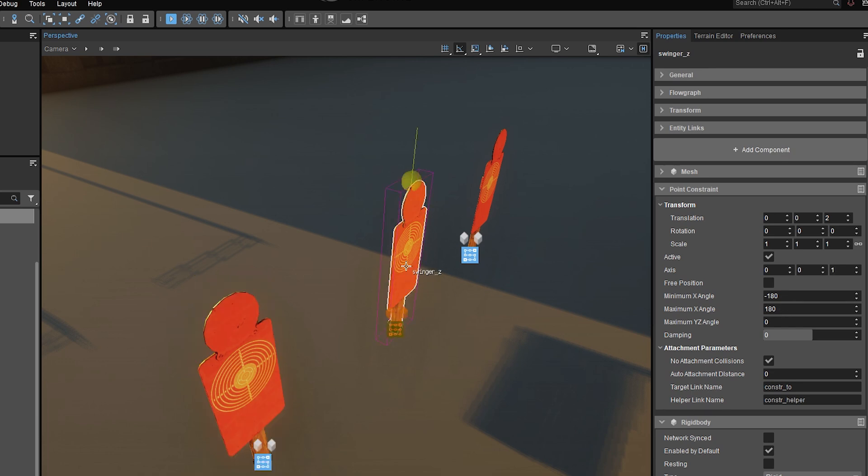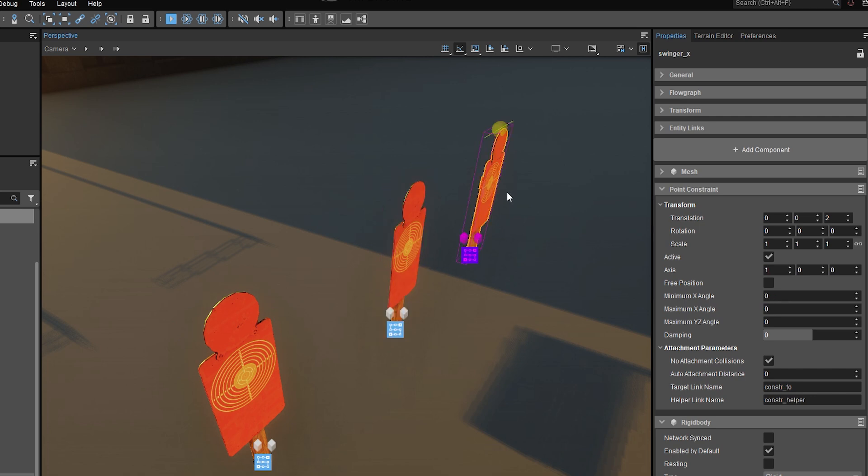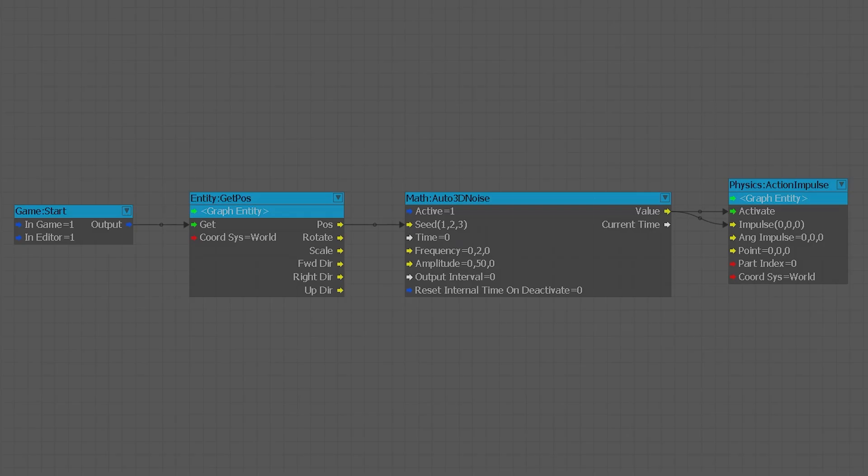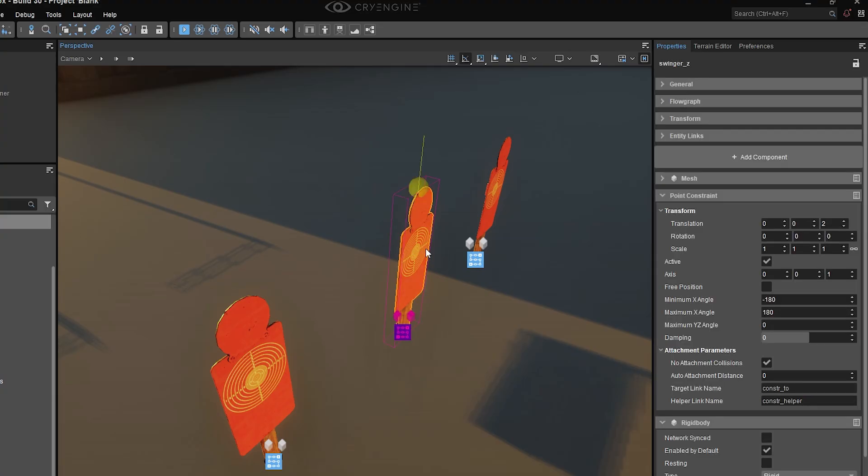This one is only going to twist about its own vertical axis, the z-axis, and this one is going to swing back and forth front to back. And in order to demonstrate this without too much trouble, I have attached a simple flow graph script to each one of them that simply uses noise to give the objects random pushes along the axis of rotation.